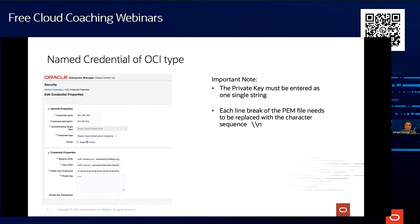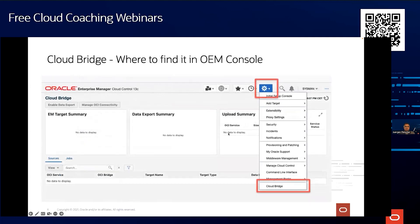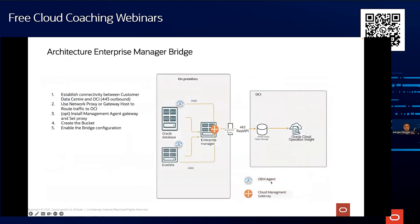We will start with creating named credentials. One gotcha you will see later: you have to provide the private key as a long string — I'll show that in the demo. I'll also show how to set up the cloud bridge and where to find it in the menu. The individual database hosts need to send data either using a proxy on Enterprise Manager or a corporate proxy, sent over via REST API on port 443.